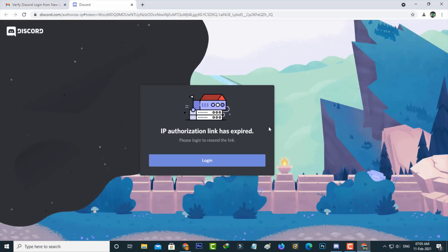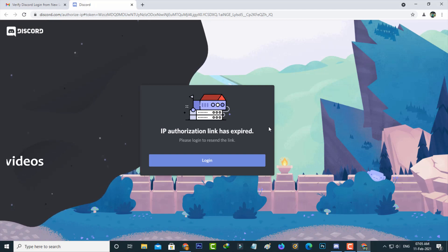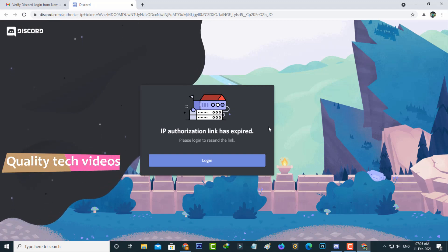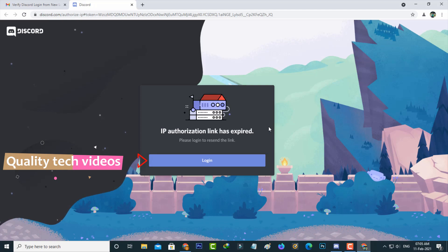But it shows 'IP authorization link has expired, please login to resend the link.' So you can press login.